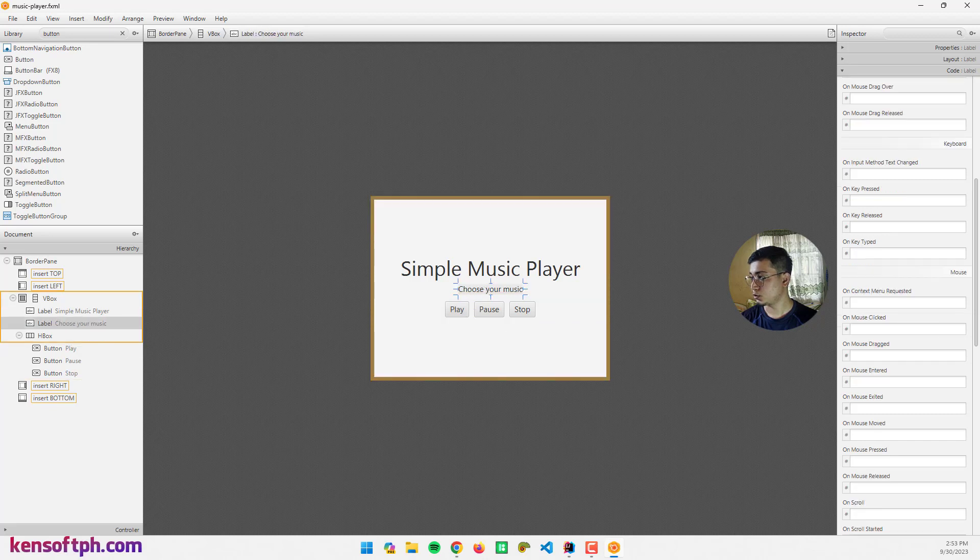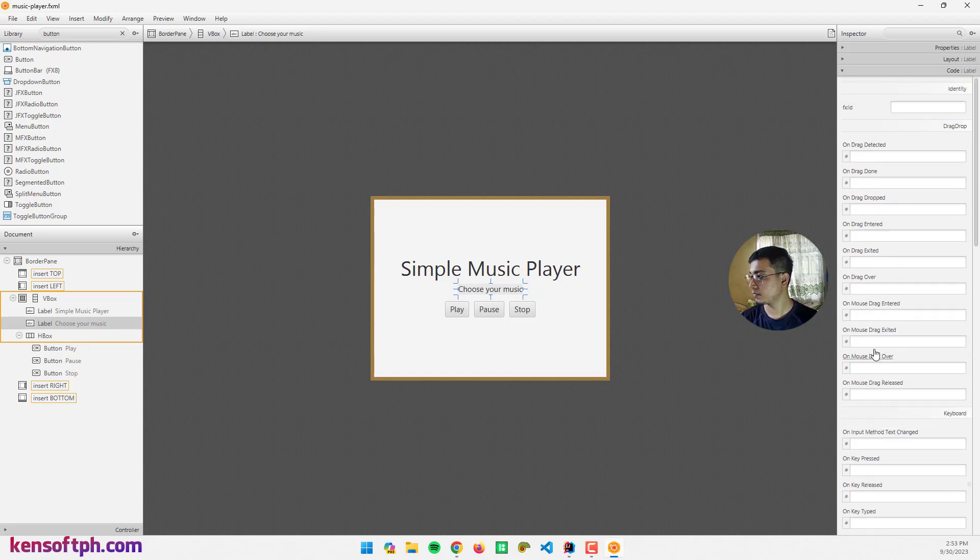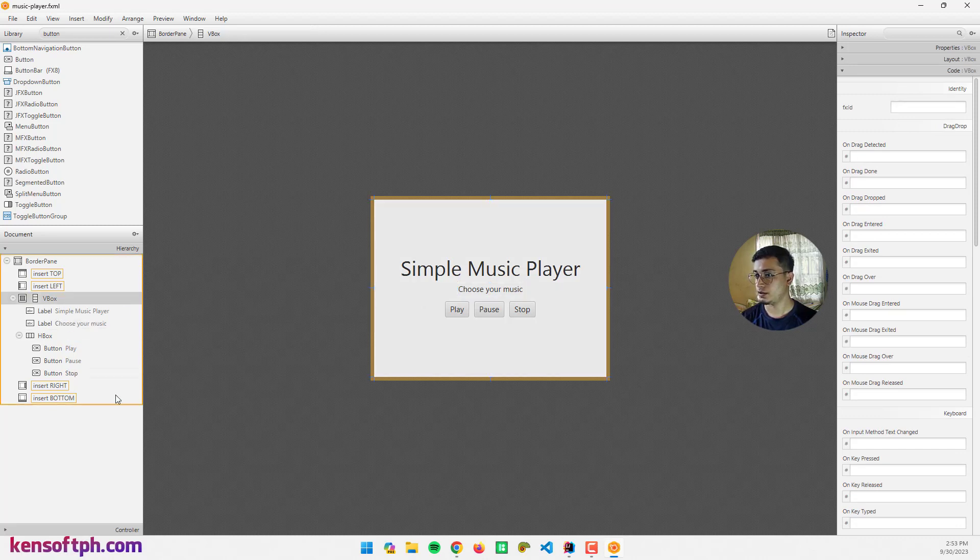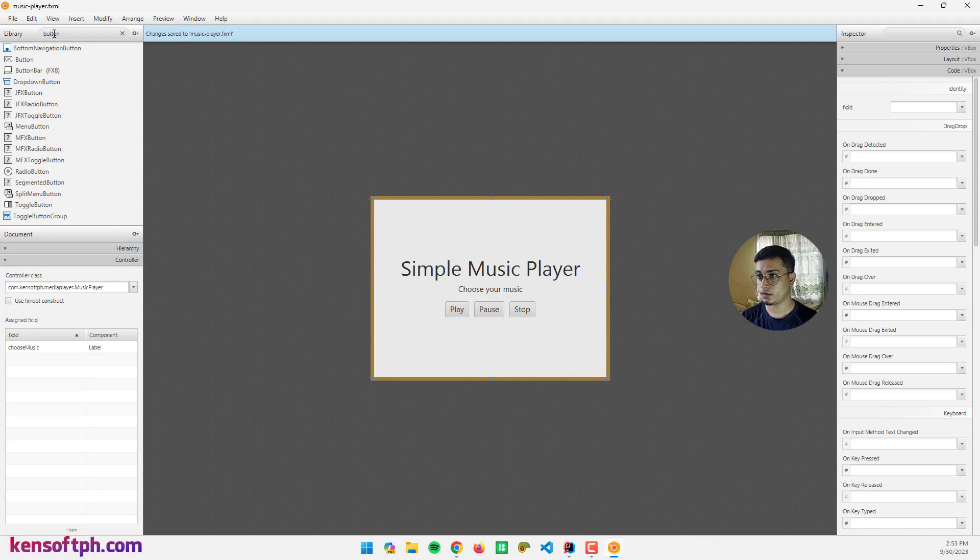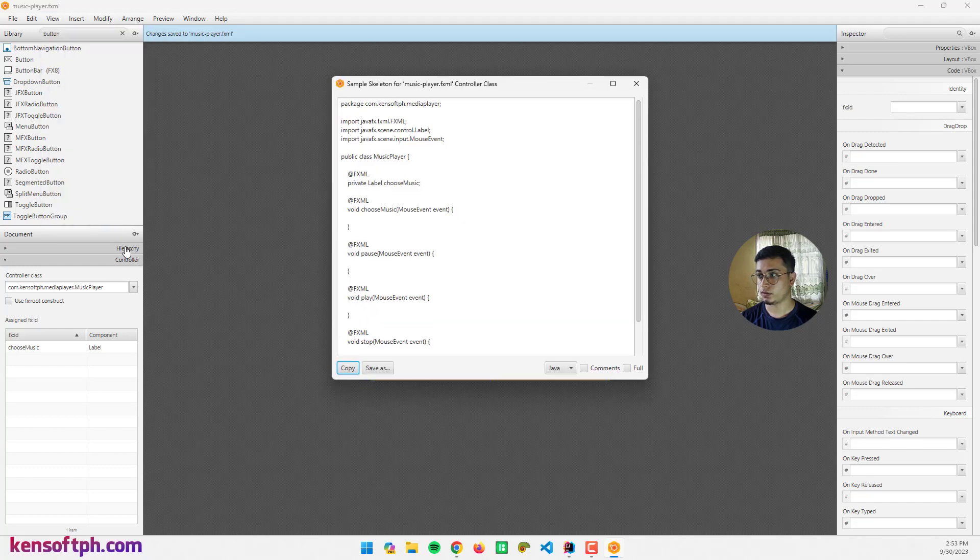Select the choose your music label and name it chooseMusic. Go to FXID and set chooseMusic as well. Go to controller and set the controller class to MusicPlayer.